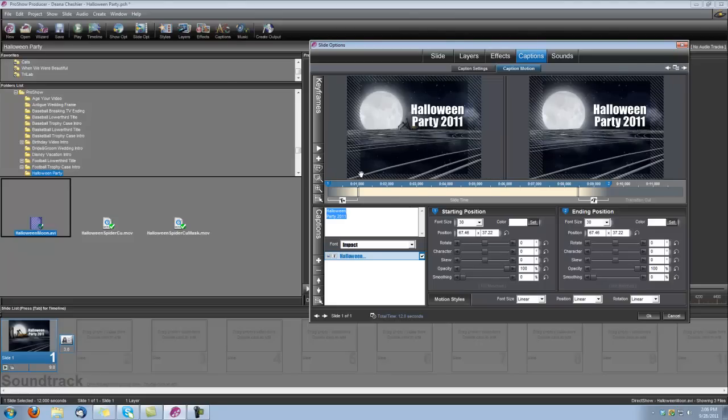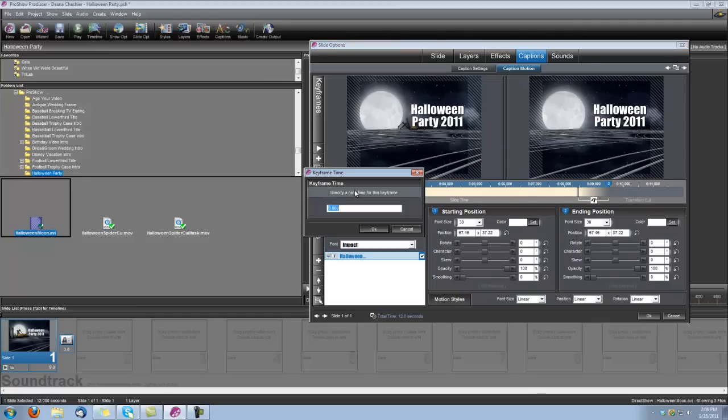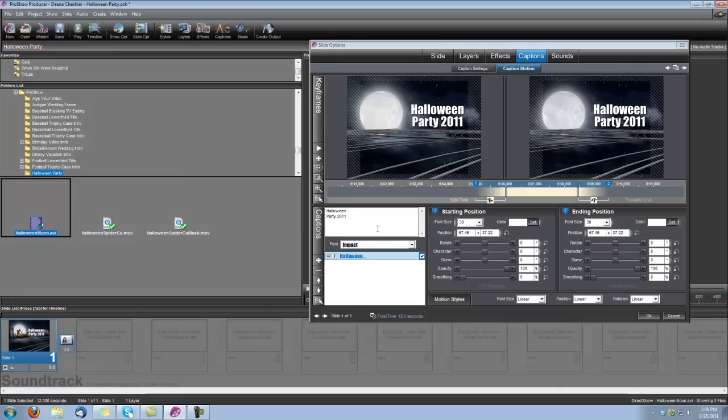And we do that by right-clicking on its keyframe number 1, choosing Set Time for this keyframe, and we'll type in 5 seconds. Click OK.